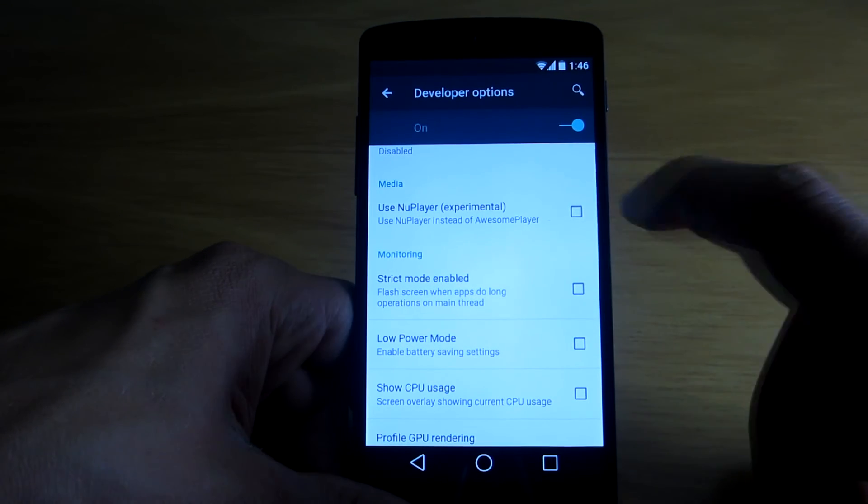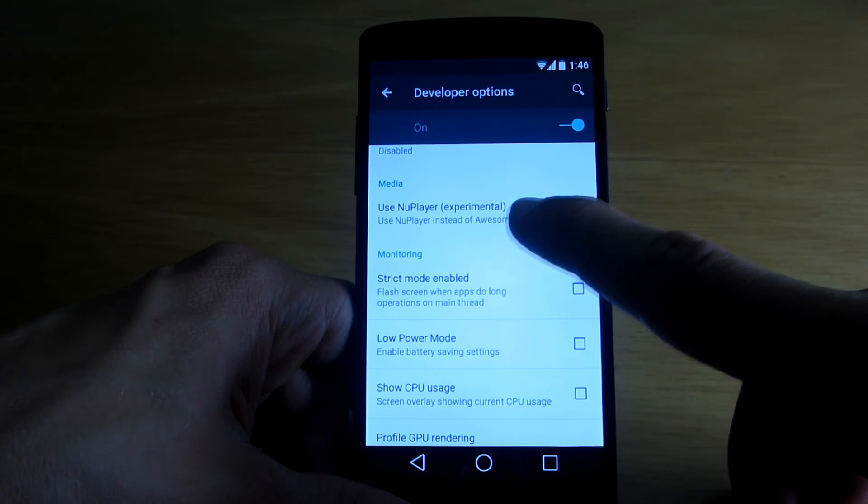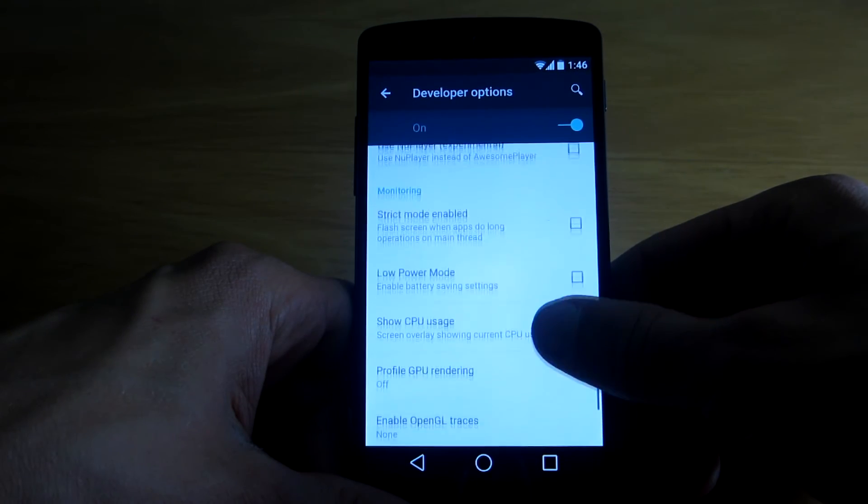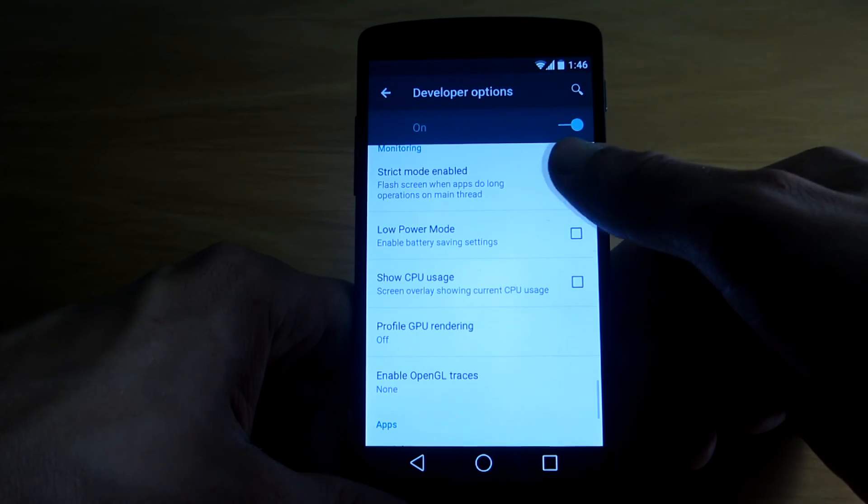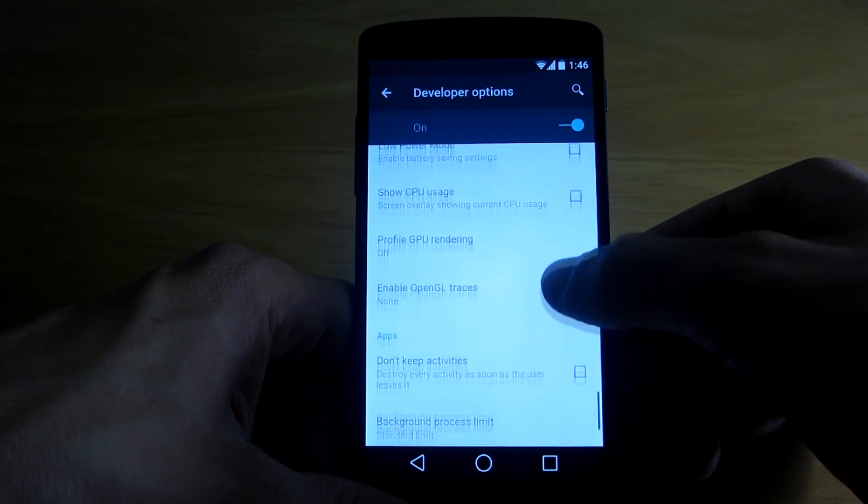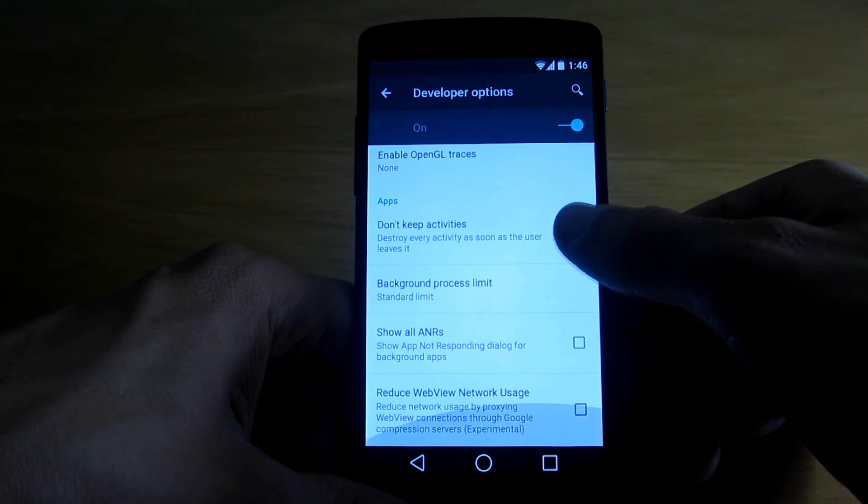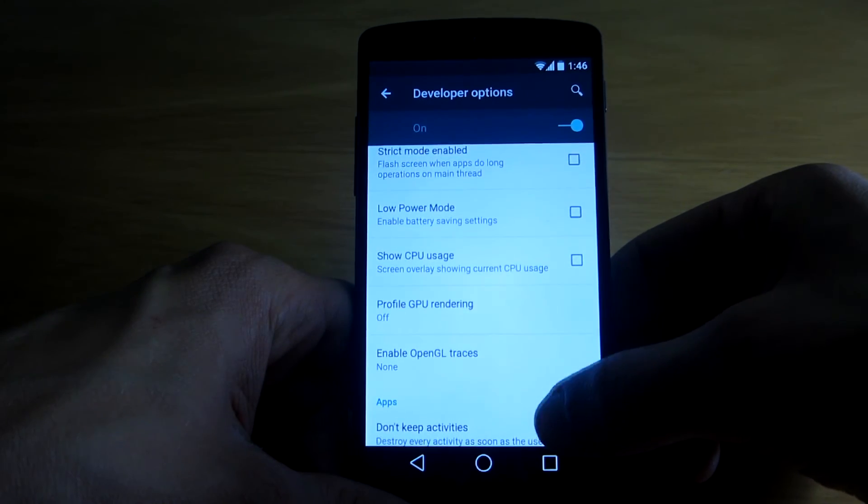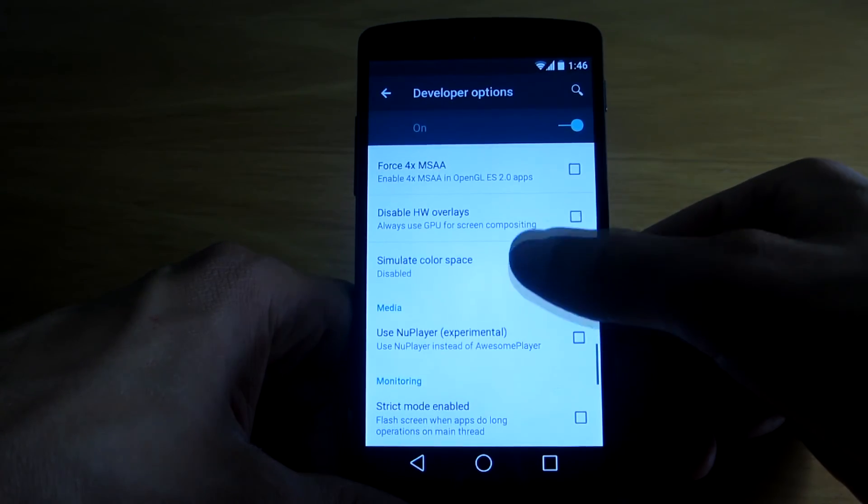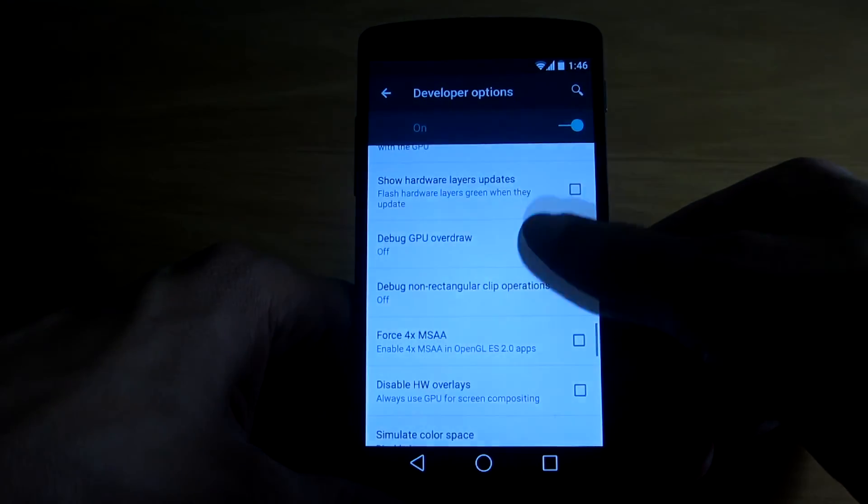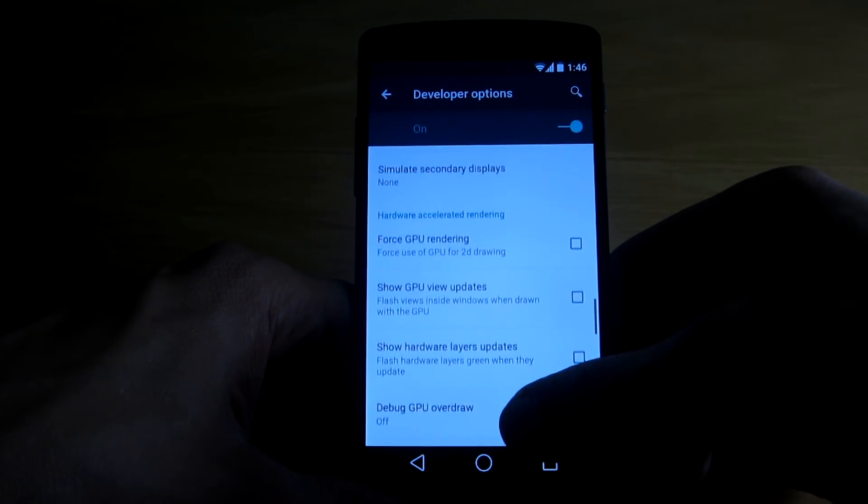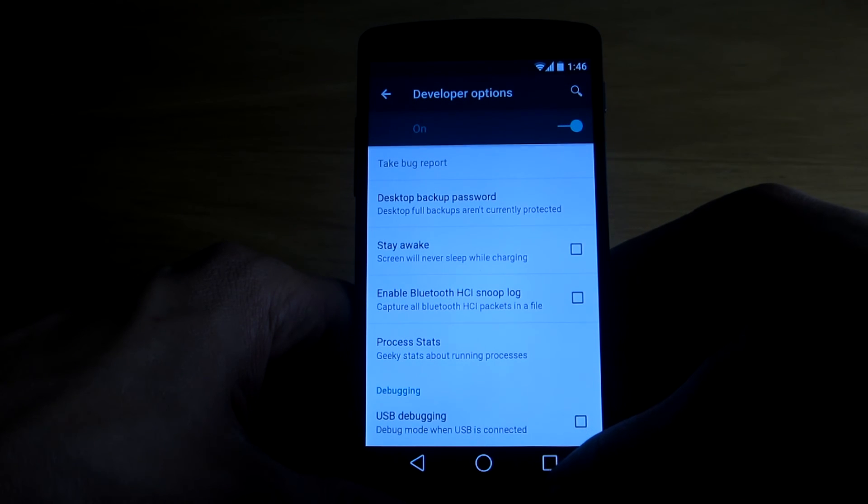This media option use new player is definitely something new and I believe the monitoring settings may be something new. Other than that I did not see an option to use the Dalvik runtime as Android L uses the ART runtime by default now.